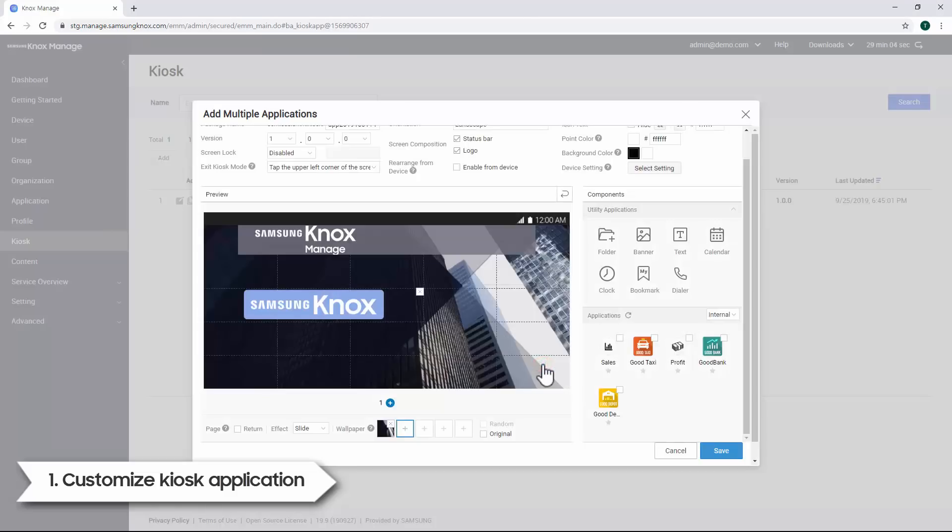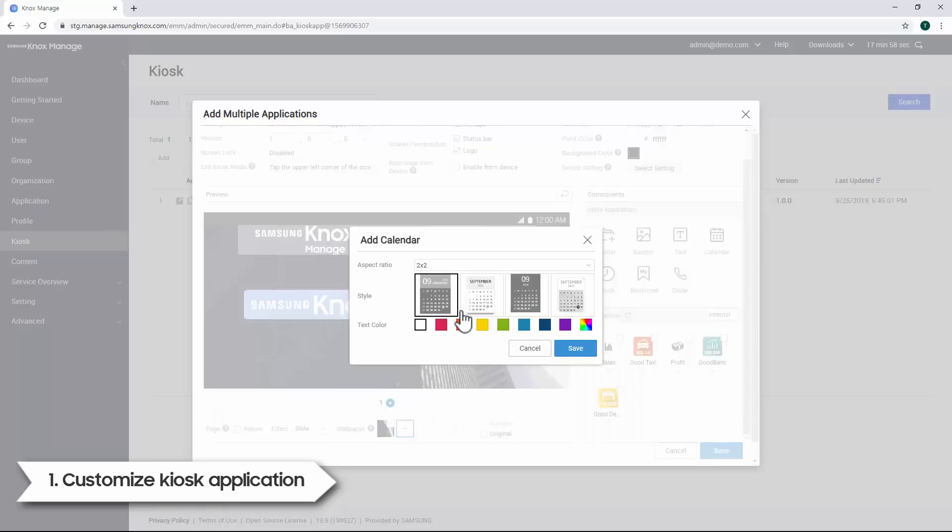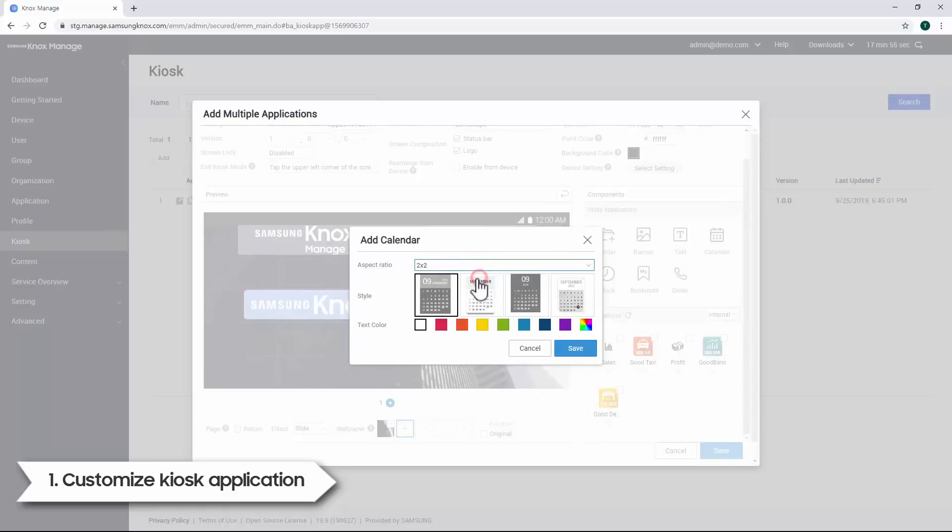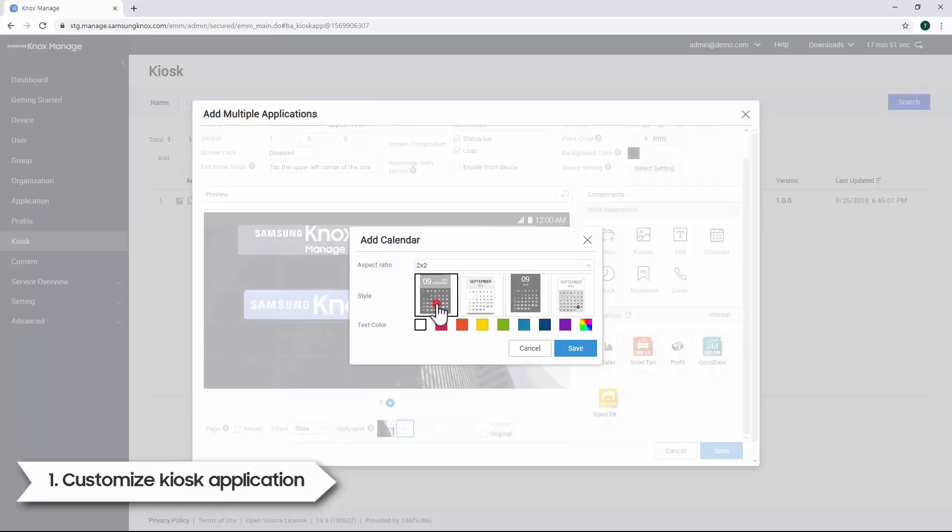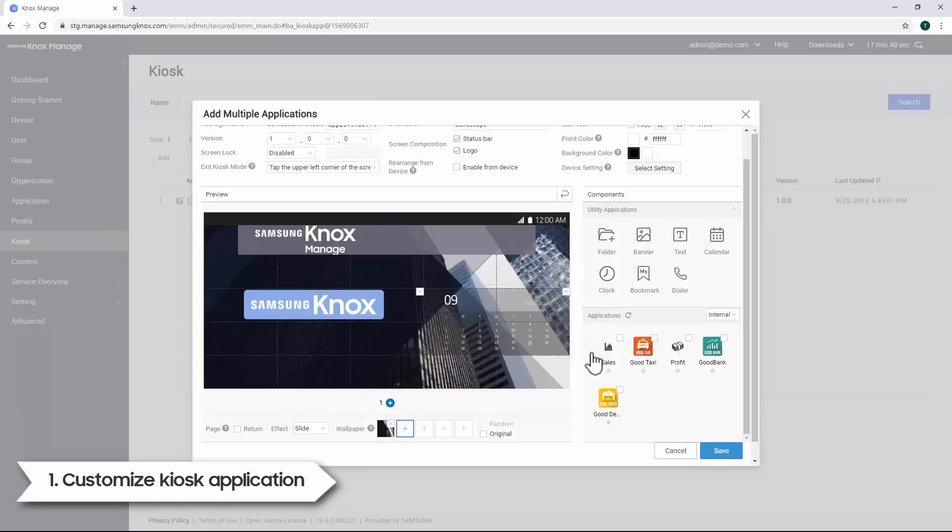Let's add a calendar widget on the kiosk screen. Under Utility Applications, drag and drop the calendar icon into the preview area. Select the aspect ratio, then choose the style. We'll leave the text color as white. Now click Save.